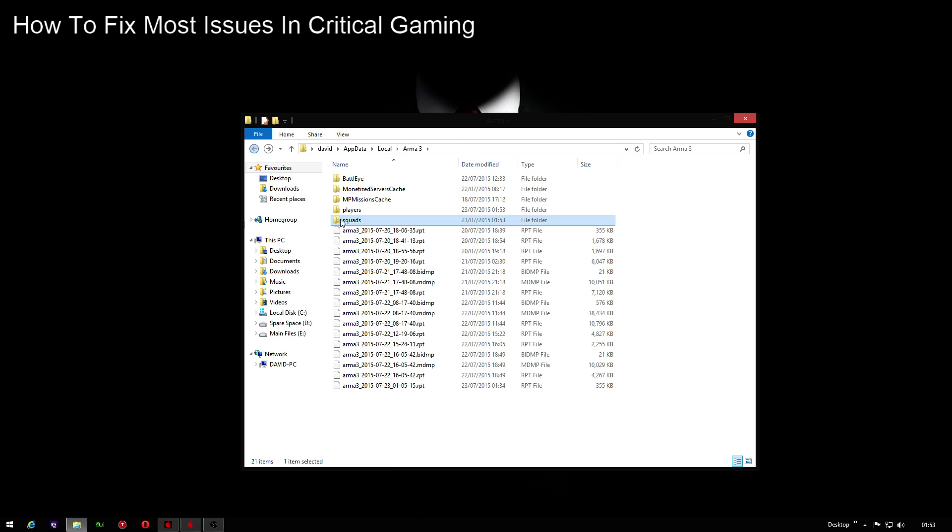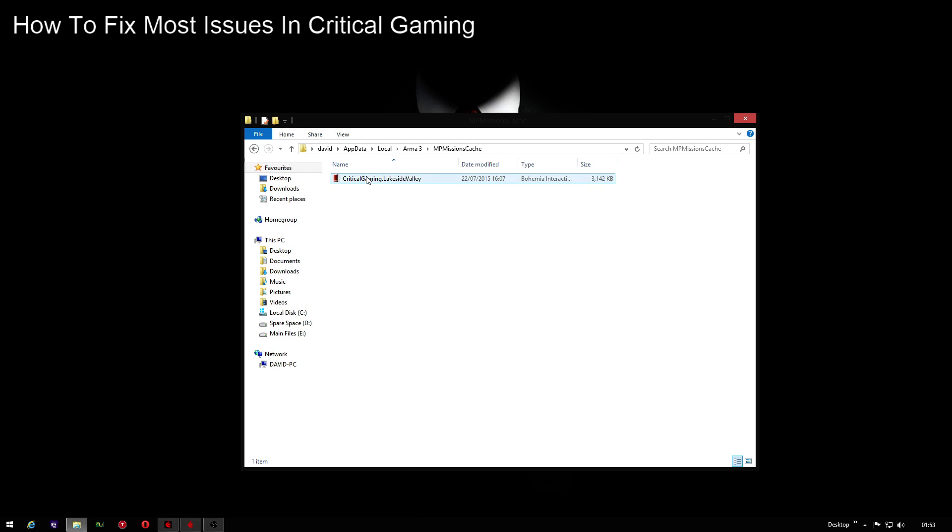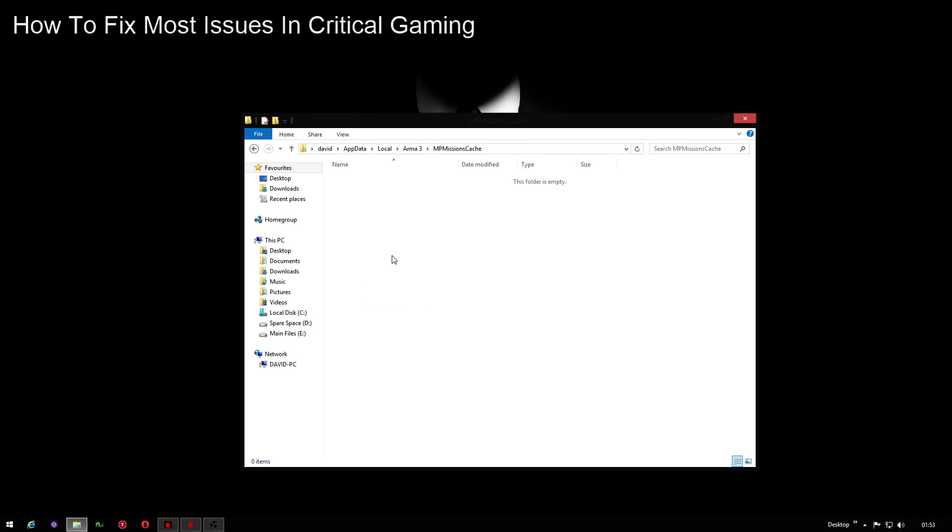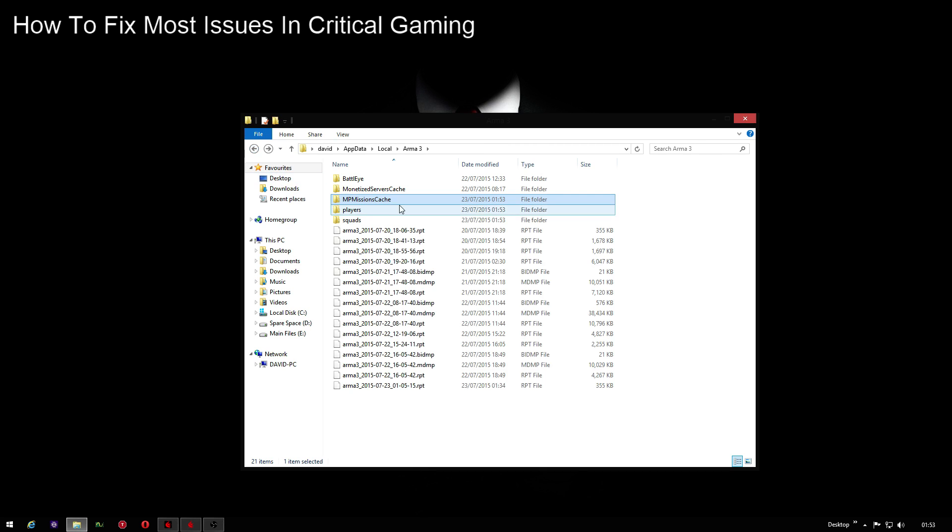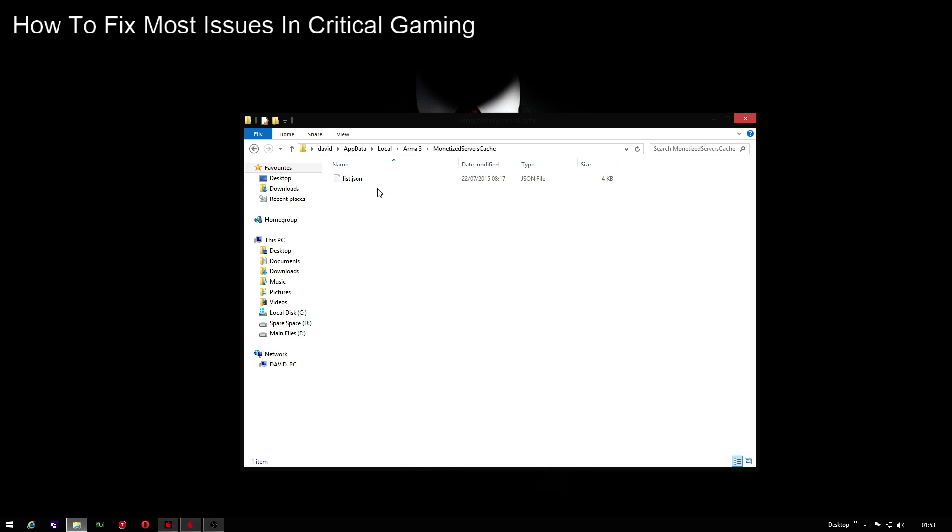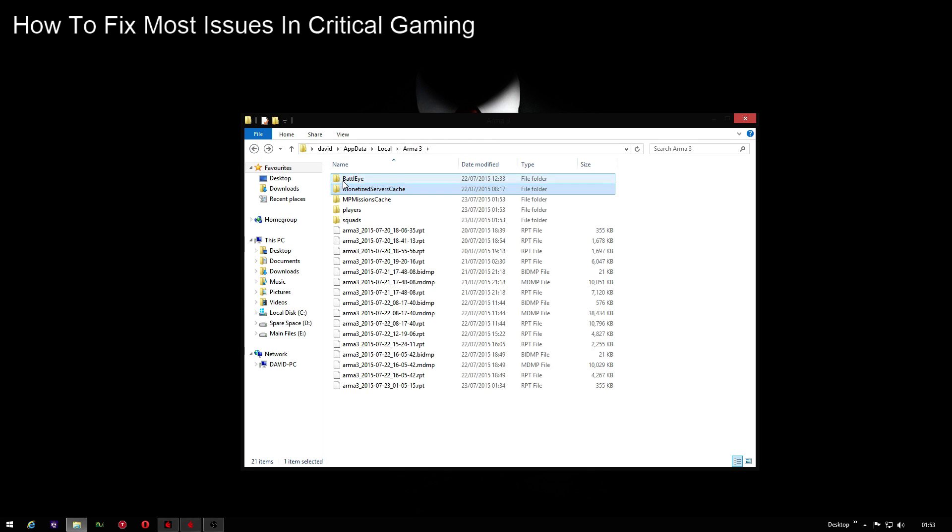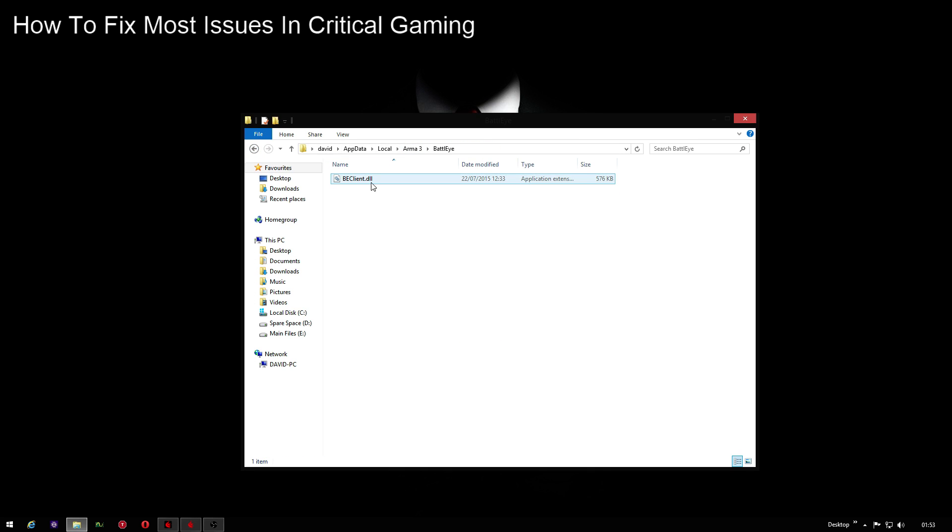Go back out again, go to mission cache, MP missions cache - that's the mission file - you can delete that. It will redownload once you restart Arma. Ignore the monetized servers cache, don't do anything in that, and again don't do anything in BattlEye.